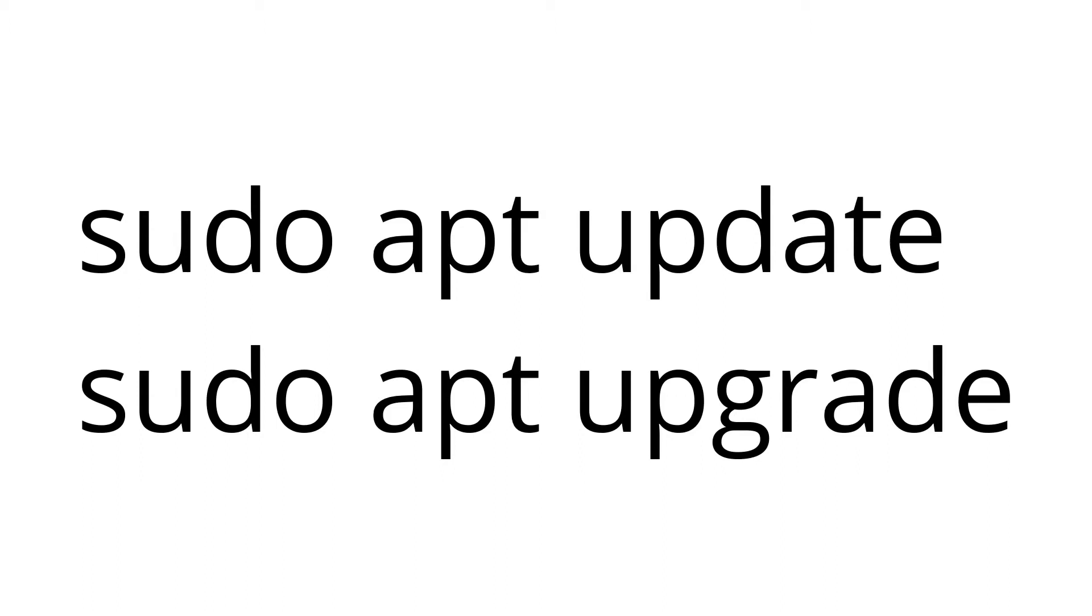Next, update and upgrade your Raspberry Pi with sudo apt update and sudo apt upgrade.